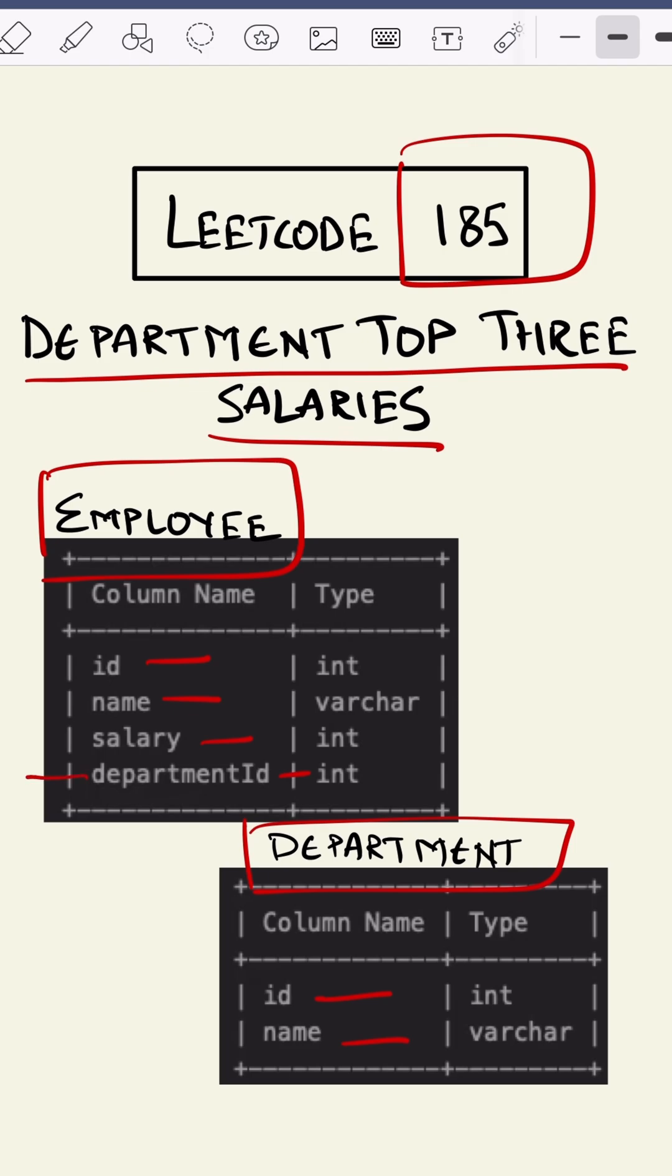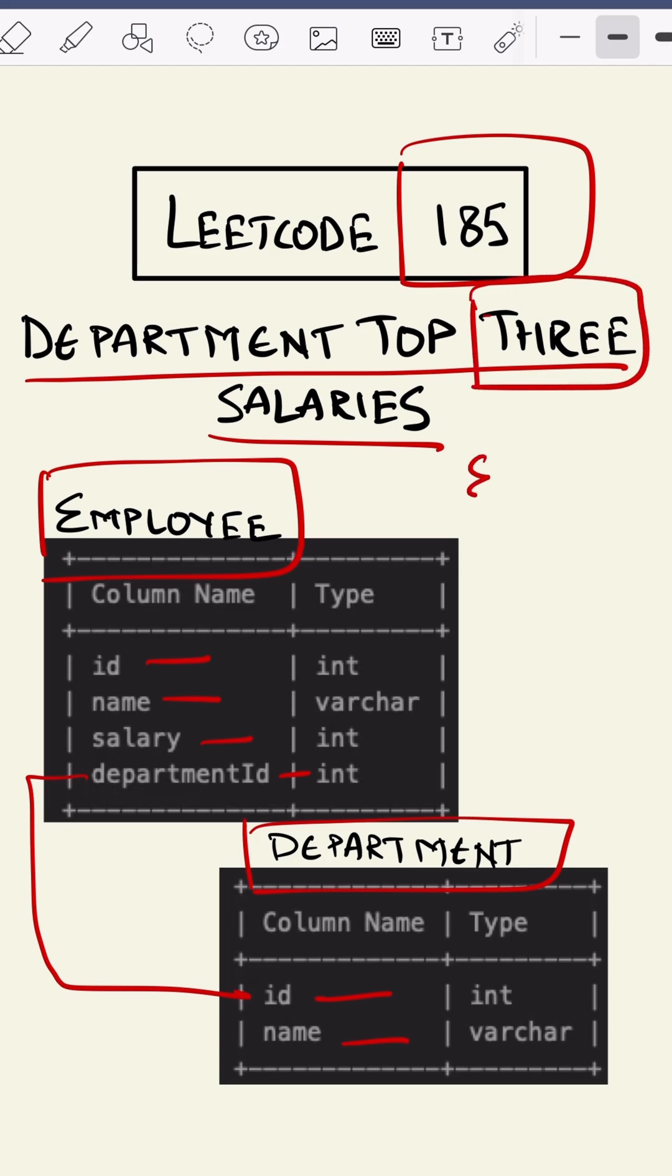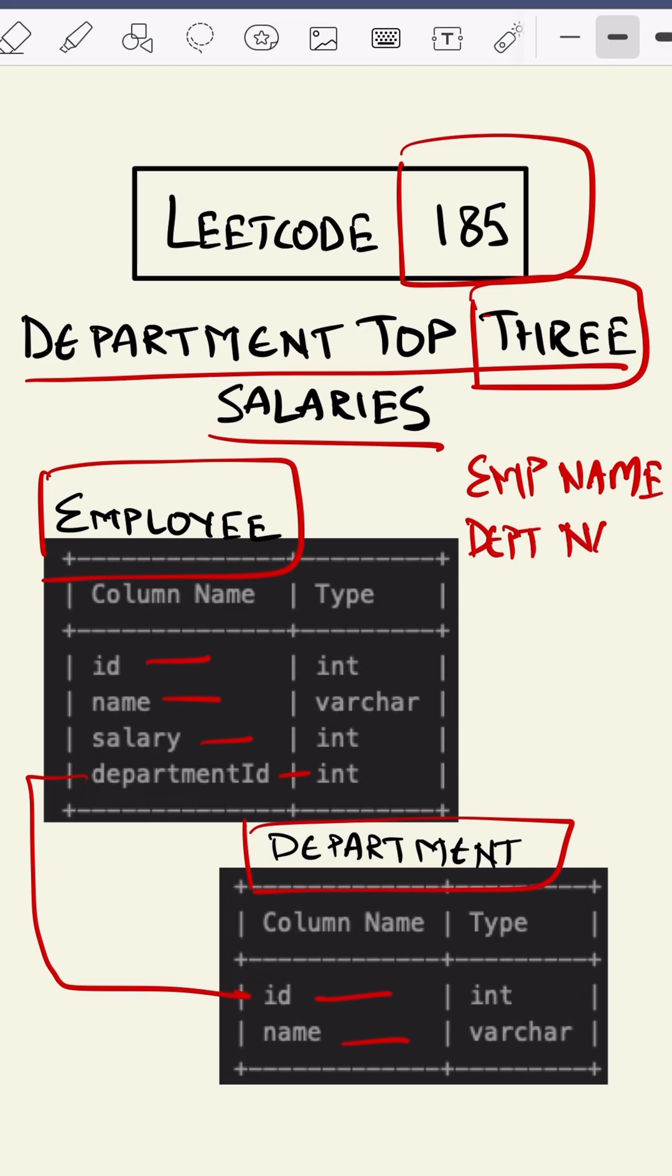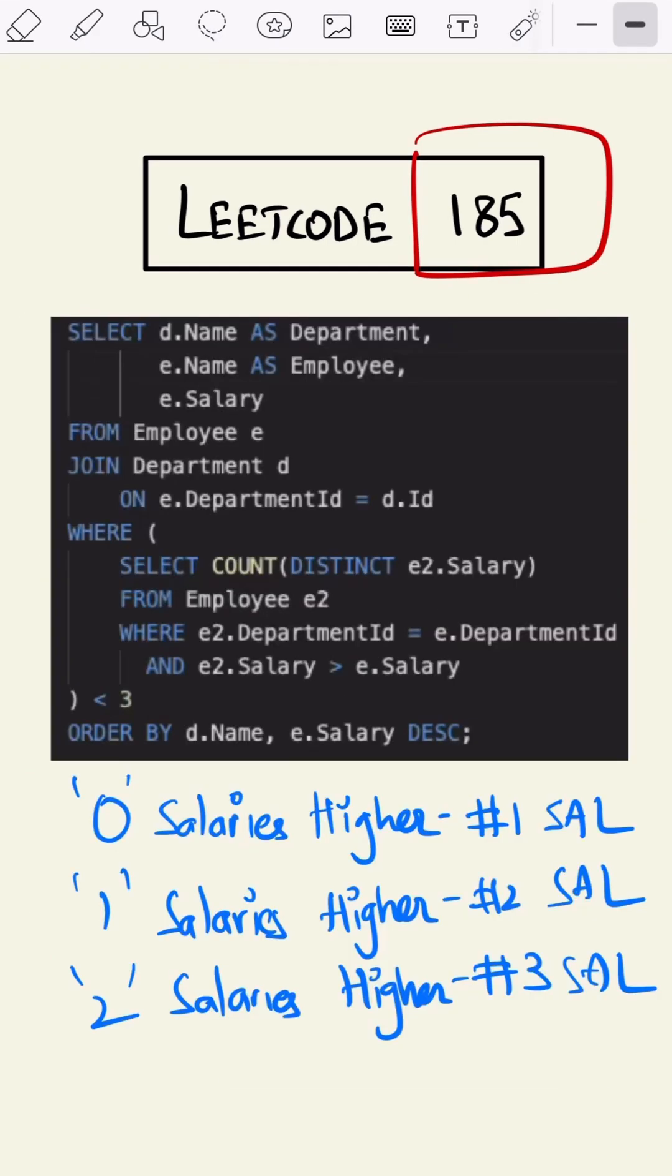The department id is connected like this. We have to give all the employees department-wise with top three salaries. The output should contain the employee name, the department name, and the salary.